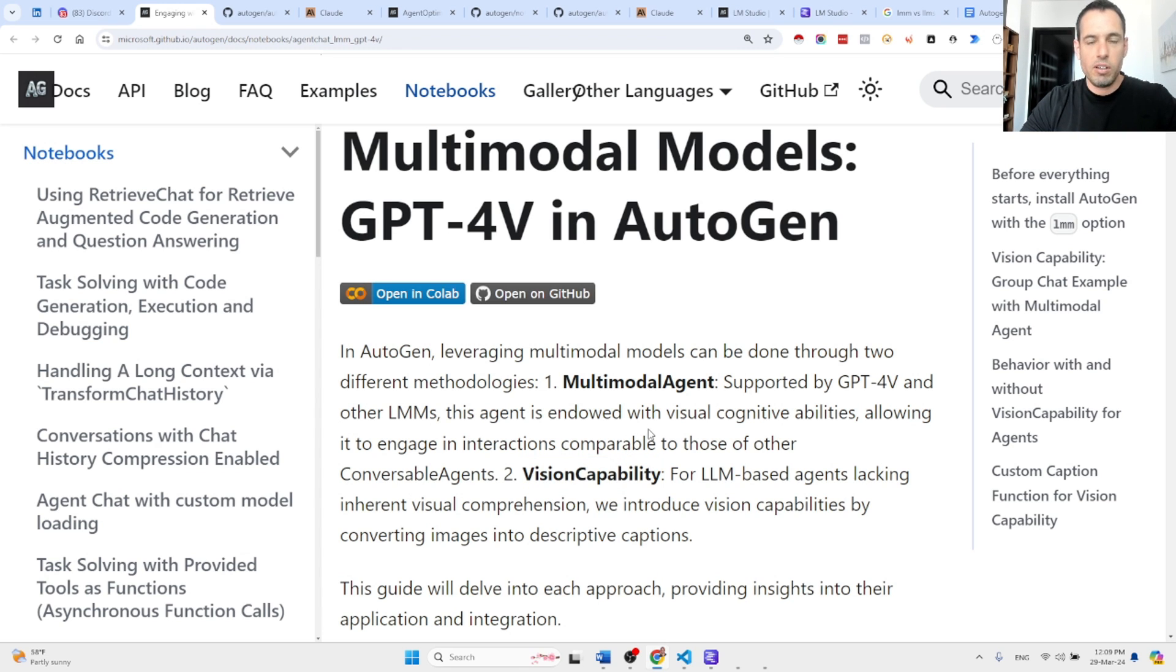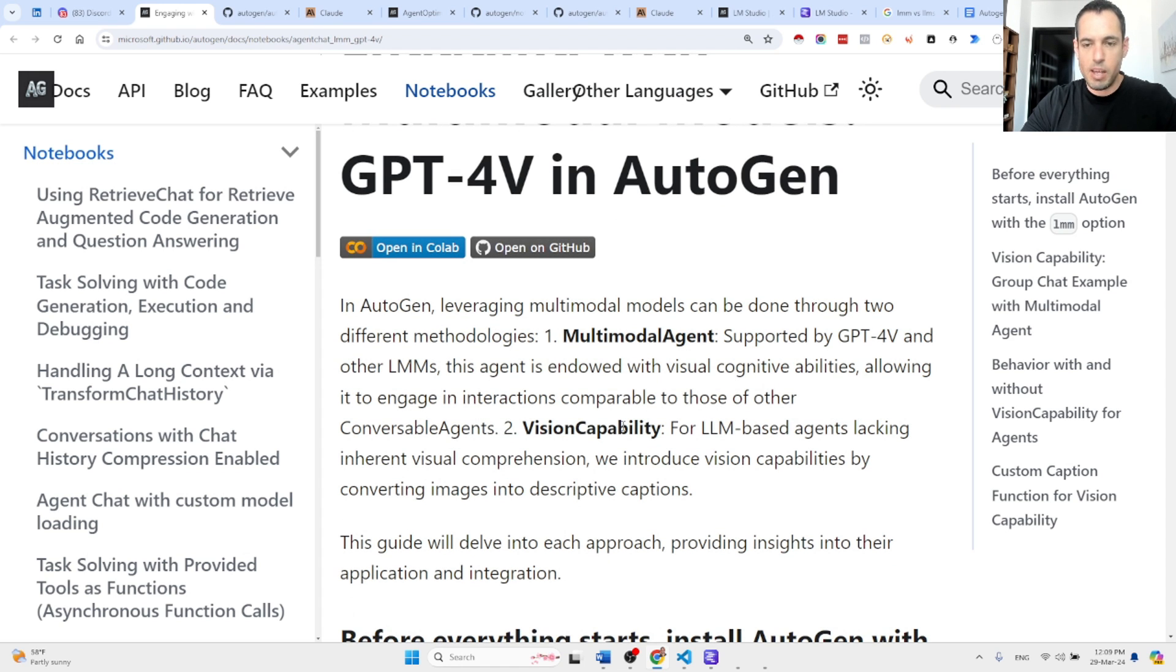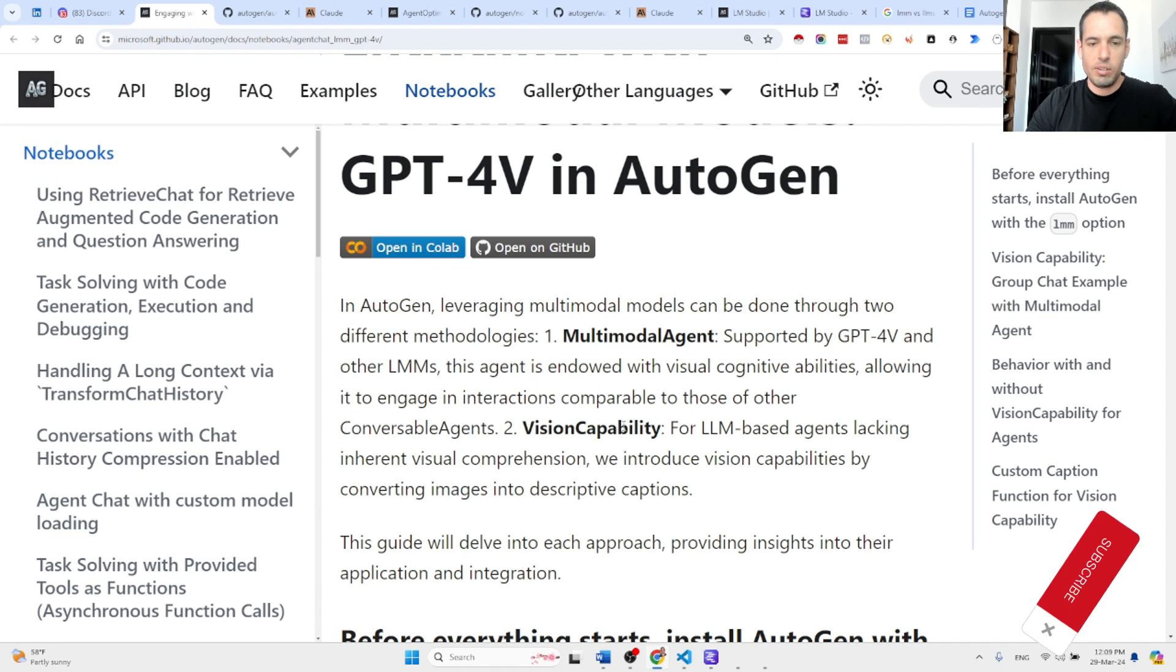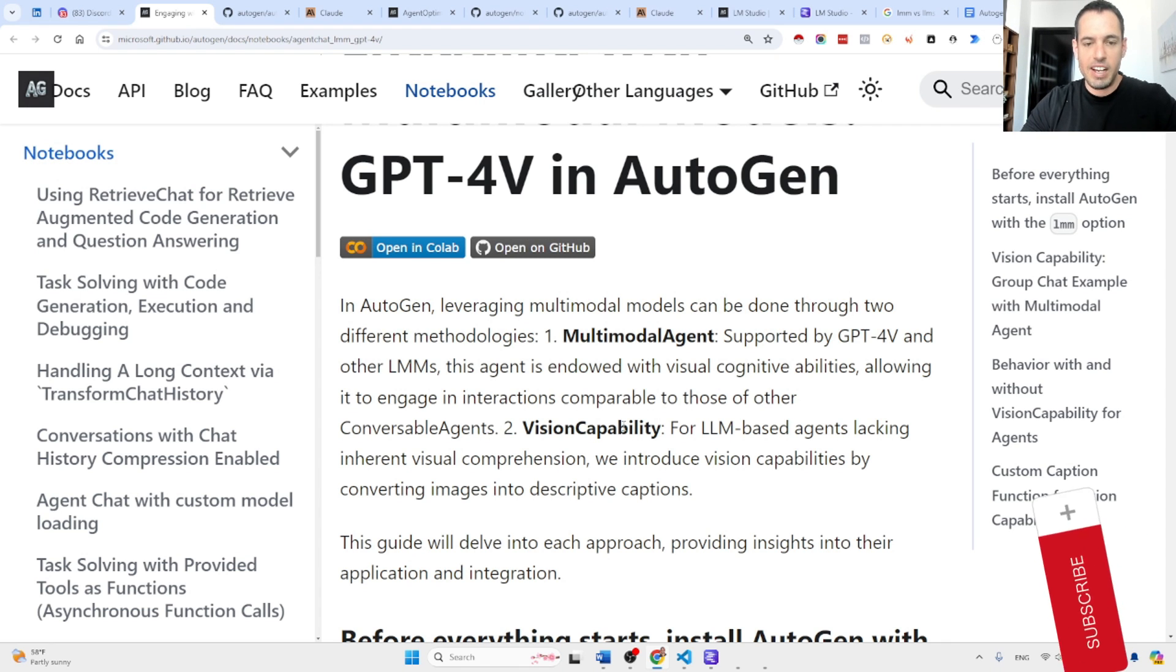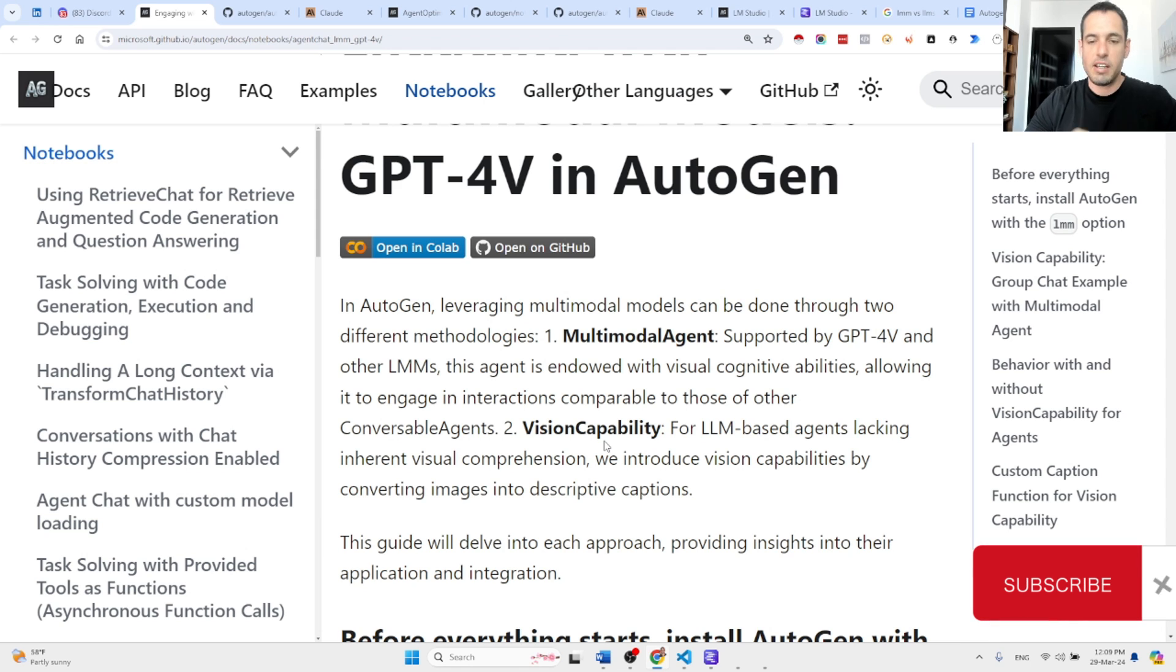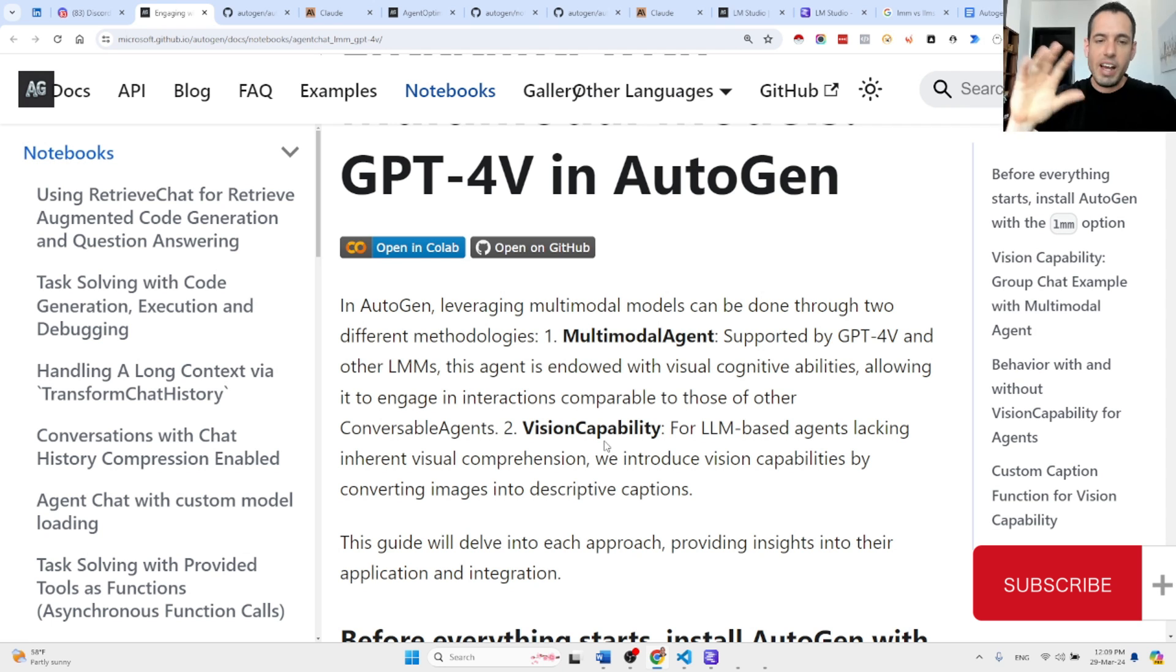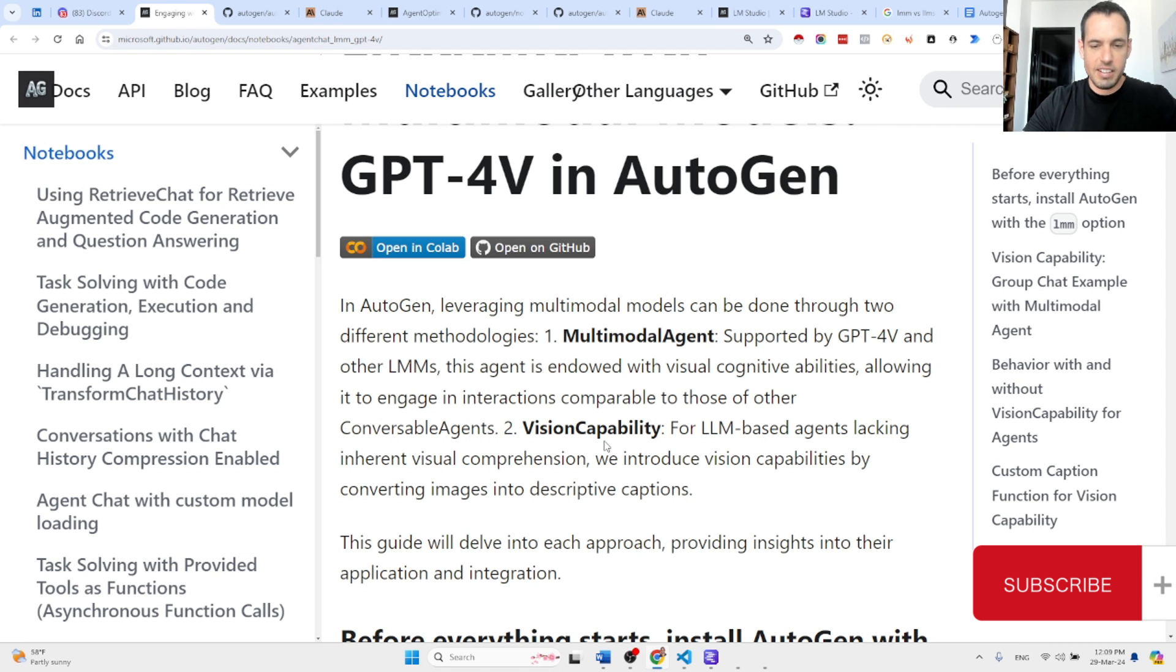Now what the Autogen team has presented or added is a vision capability which basically allows agents that don't have the inherent visual comprehension abilities to understand what is happening in text.